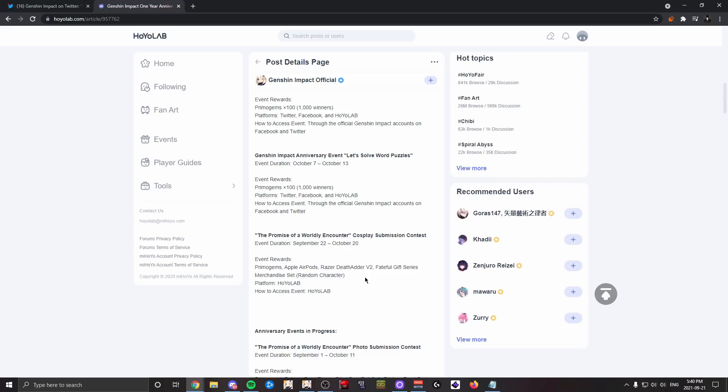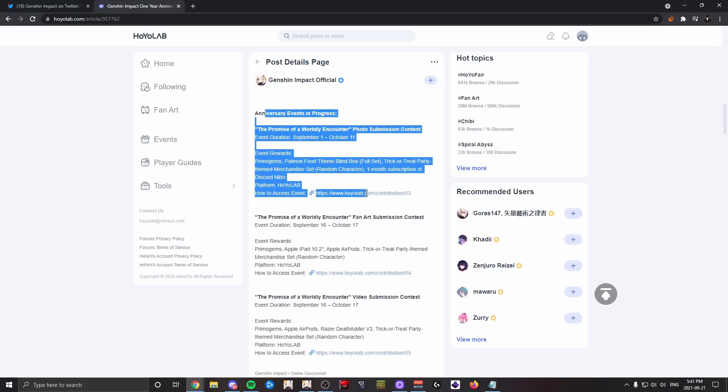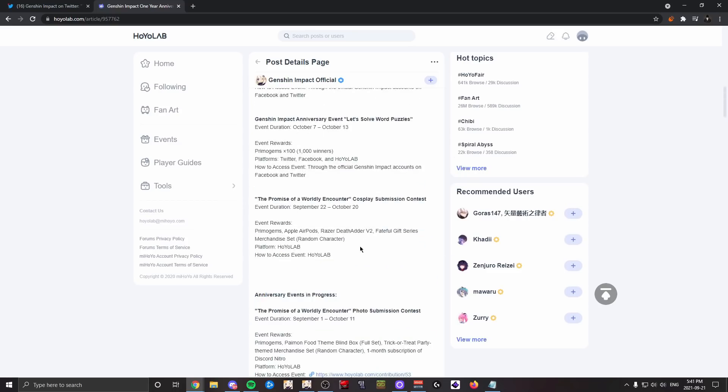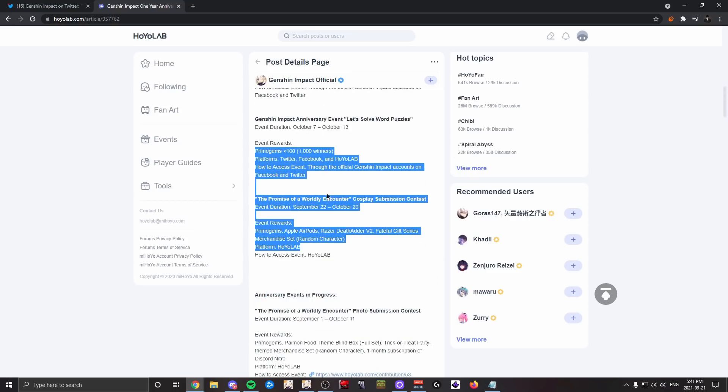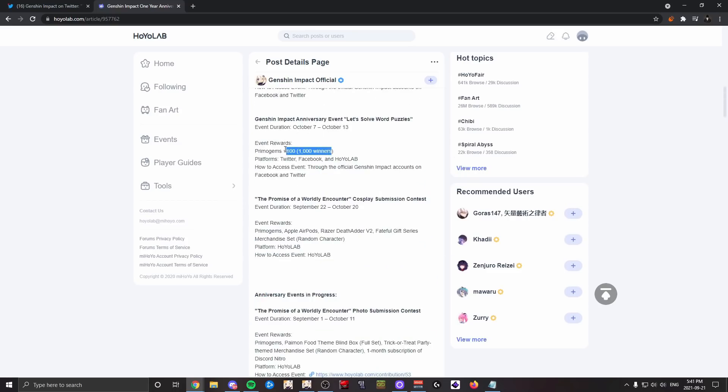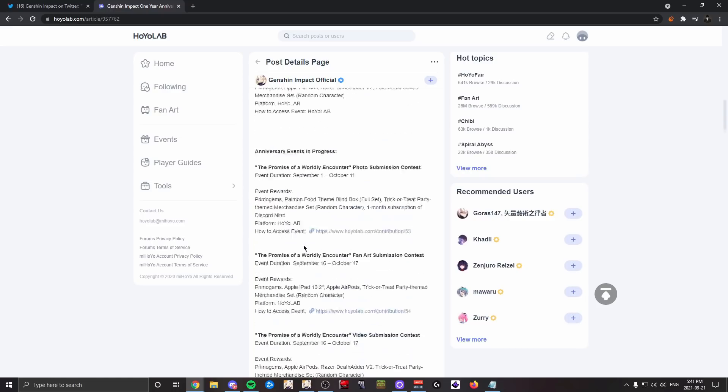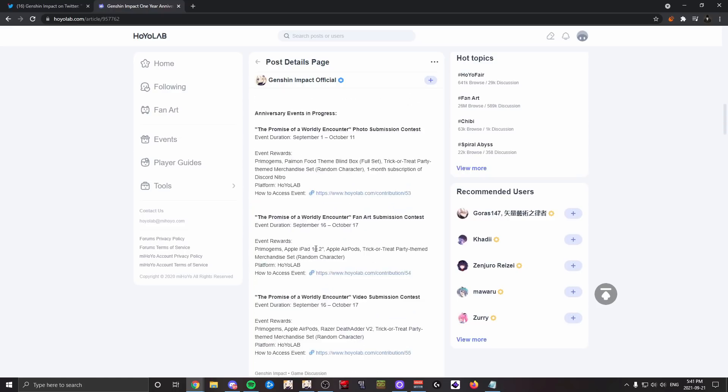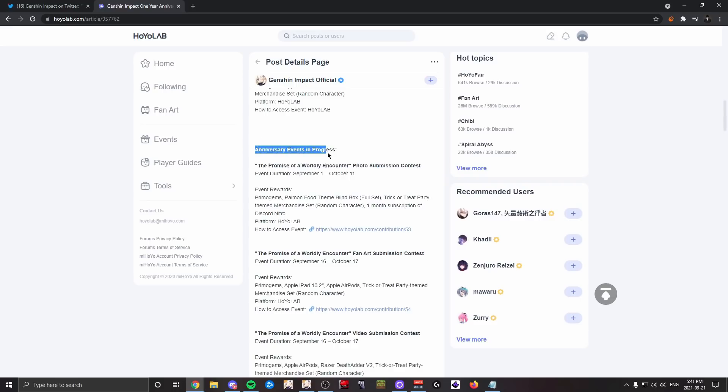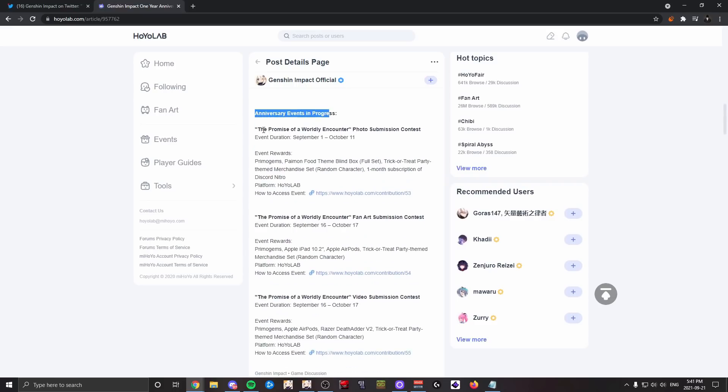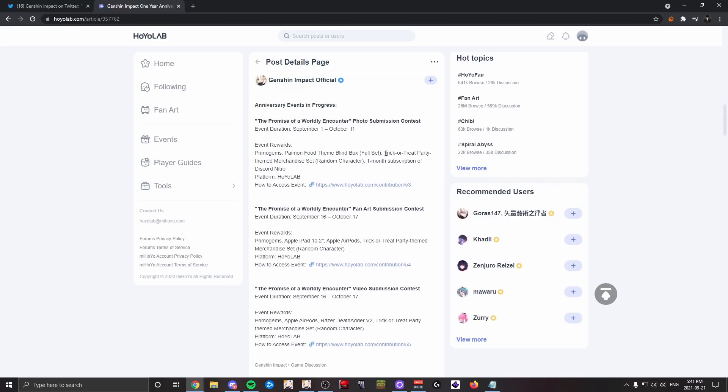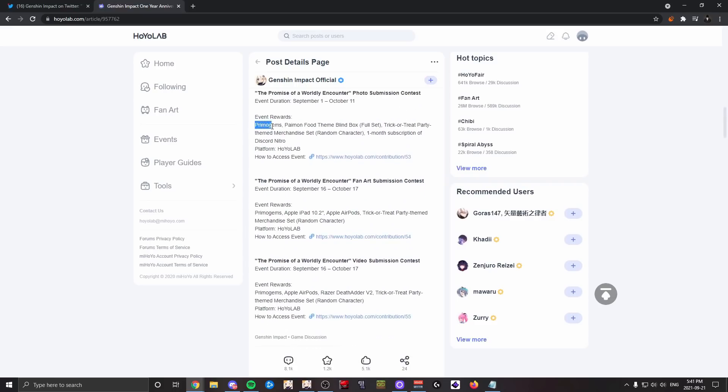But as it stands, this stuff like these—you know, chance at winning a bit of primogems or a cosplay contest—shouldn't be the anniversary event. Next up there's three anniversary events in progress. There is this photo submission contest for a chance at primogems, Paimon food-themed blind box, a trick-or-treat party themed merchandise set, and a month subscription of Discord Nitro, which is like 10 bucks.